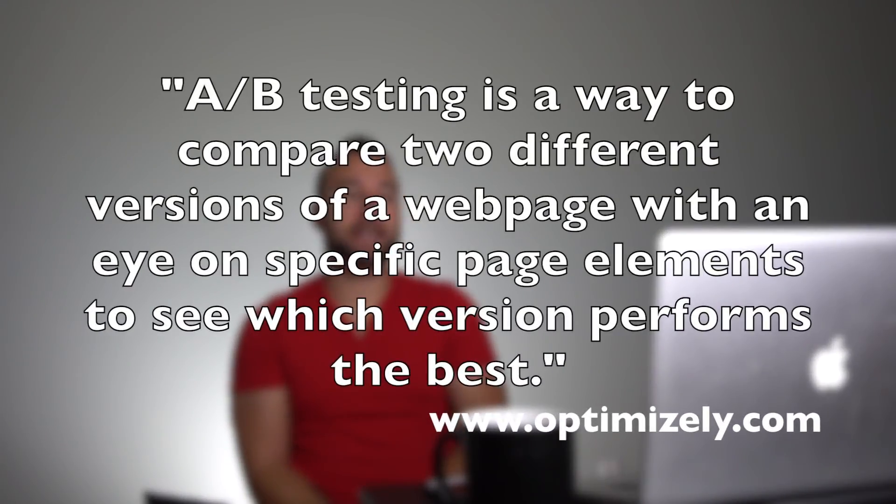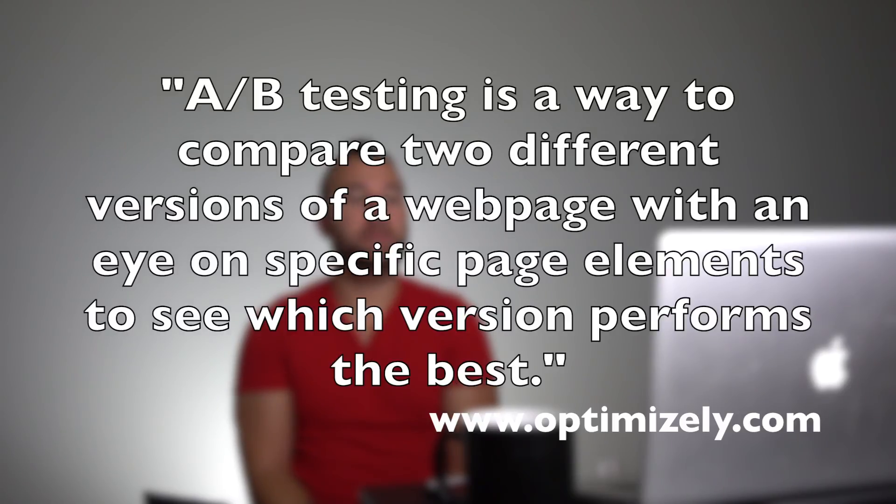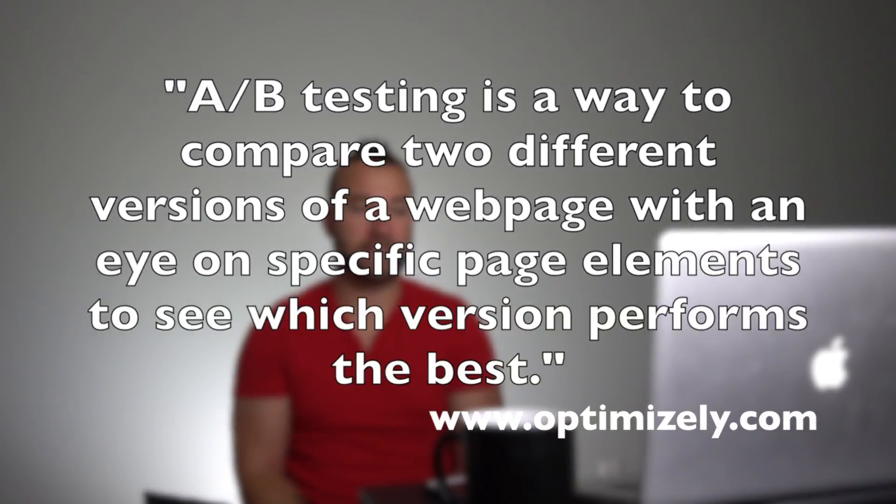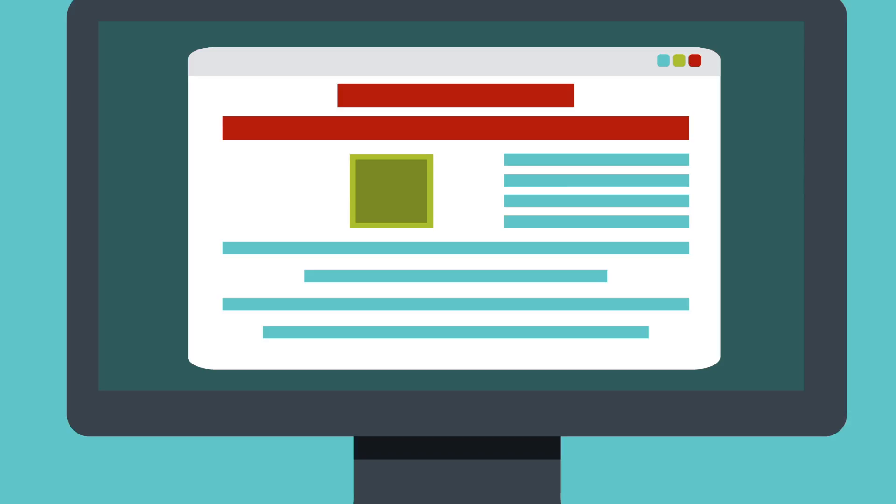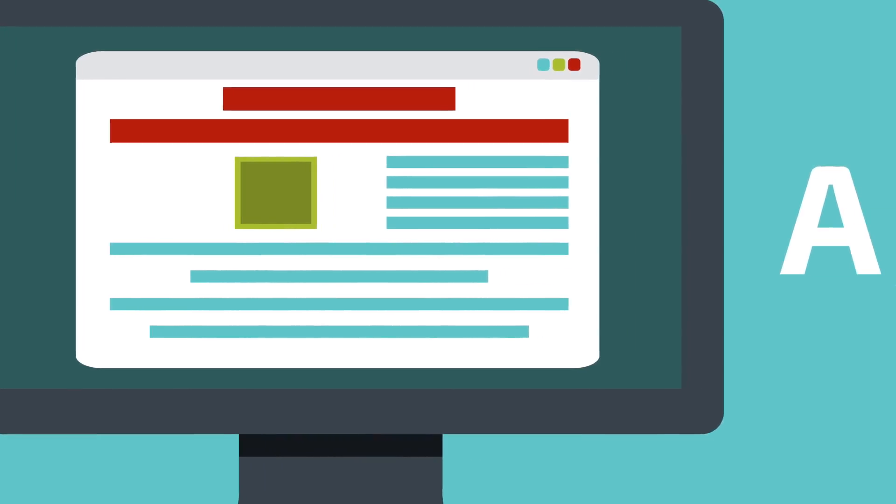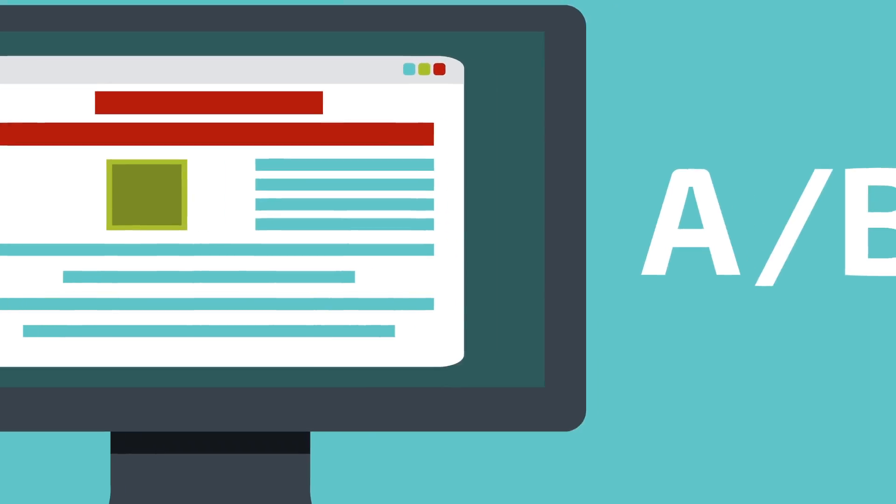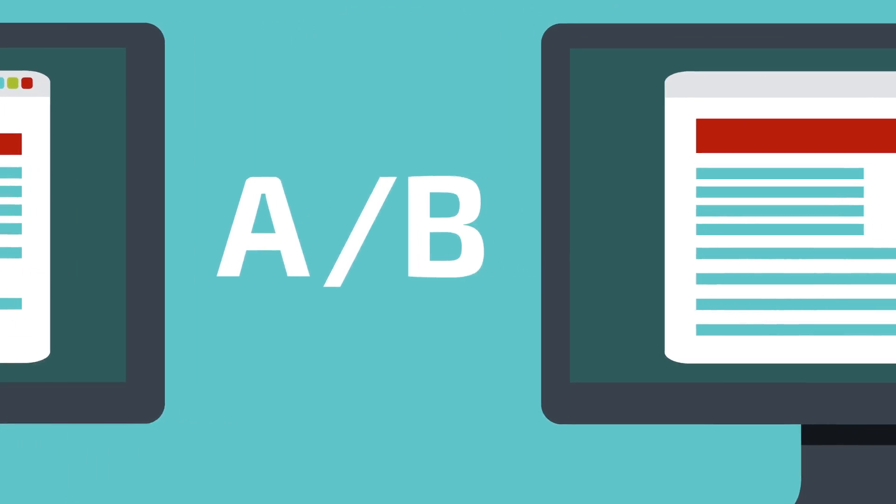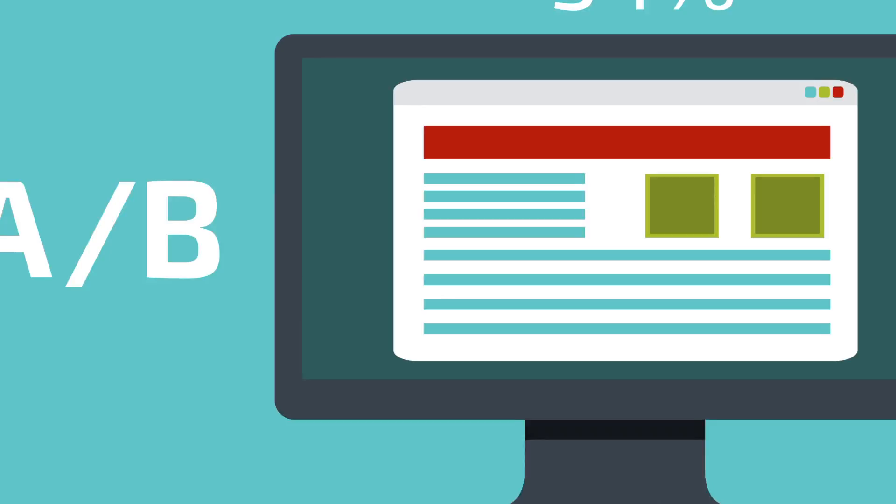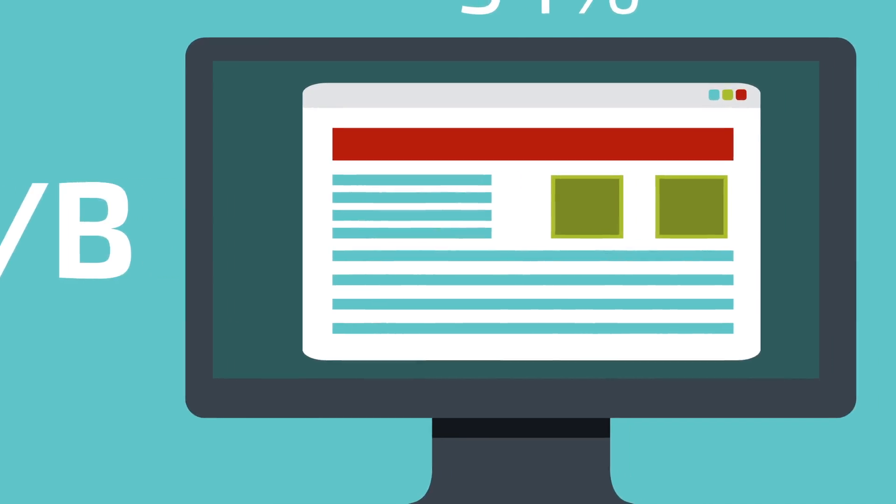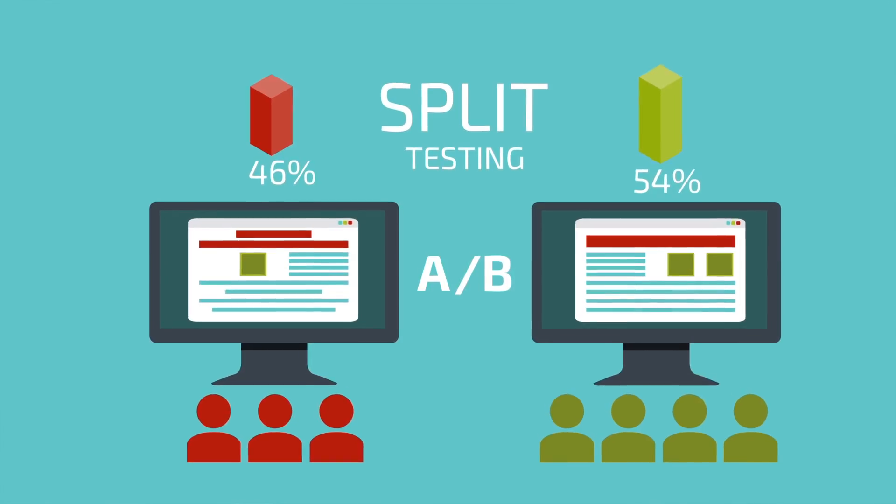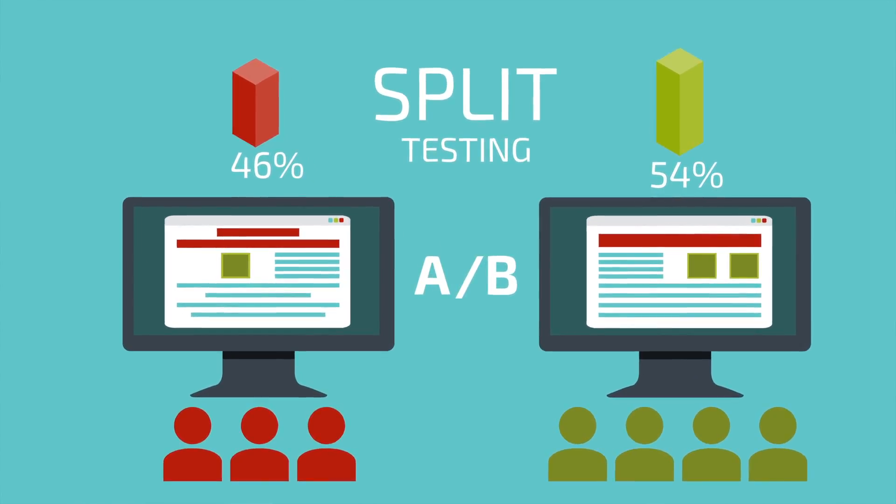According to Optimizely, A/B testing is a way to compare two different versions of a web page with an eye on specific page elements to see which version performs the best. The best plugins and resources that I have found out there automatically choose the winner and begin presenting that particular page after the testing is complete.